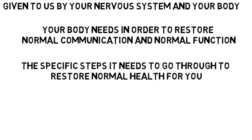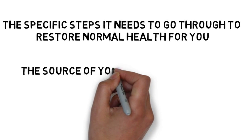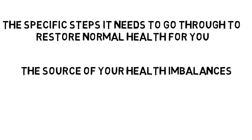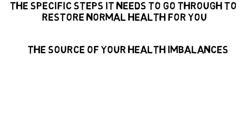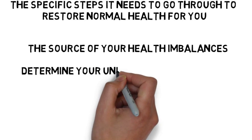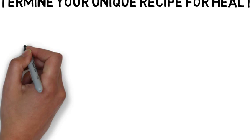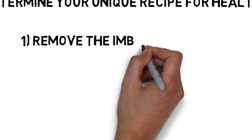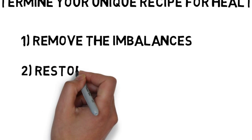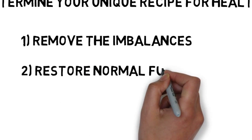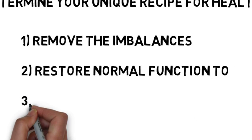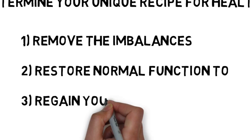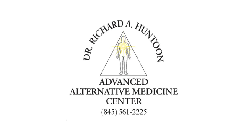Now, whether your answer is yes or no as far as going forward, this is the basis for how we're going to get to the source of all your health imbalances. And by coming into the office, we will do this for you and determine your unique recipe for health. And once we have your recipe, we simply need to get to work to number one, remove the imbalances, number two, restore normal function, and then number three, regain your health. Does that interest you? If so, please call the office and schedule your initial consultation and examination and let's get you back in the game of life where you are winning again. Thank you for your time and I certainly look forward to serving you.